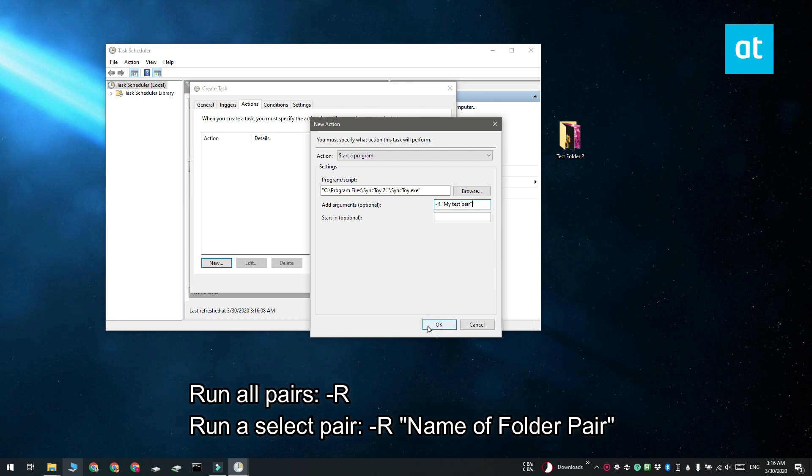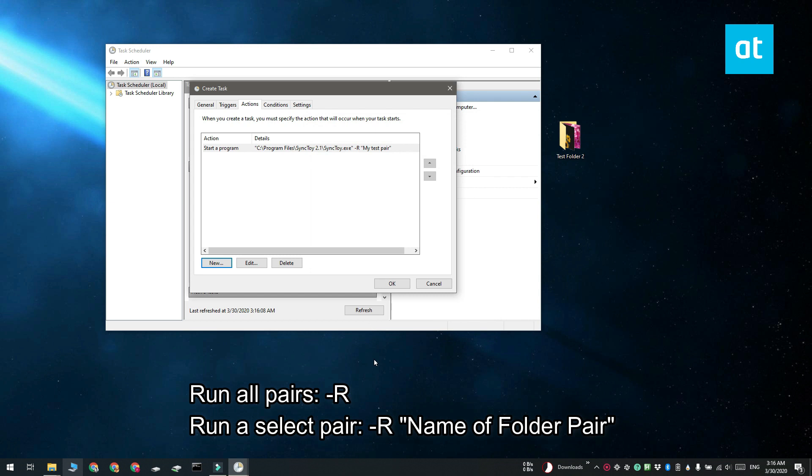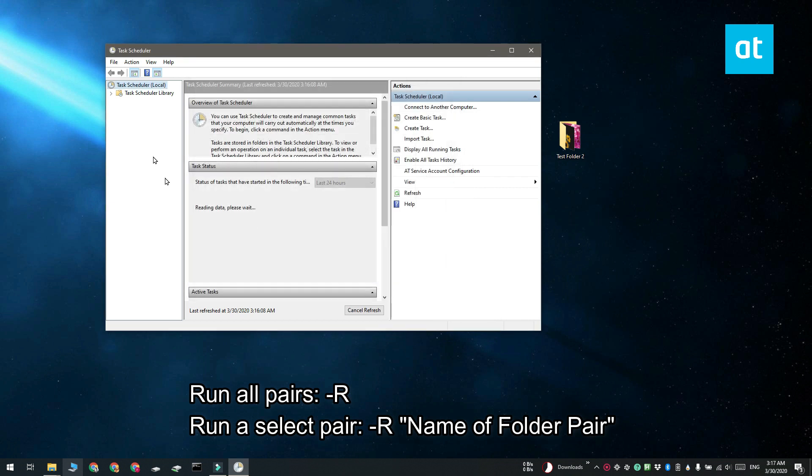If you'd like to sync just a single folder pair, what you should do is use "-r", and then follow it up with the name of the pair that you want to sync.